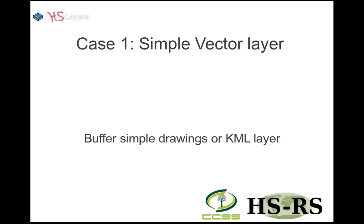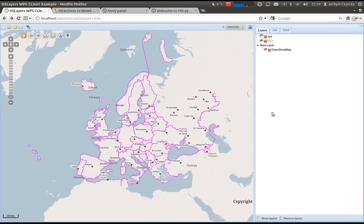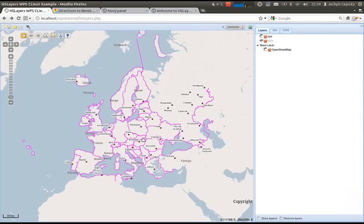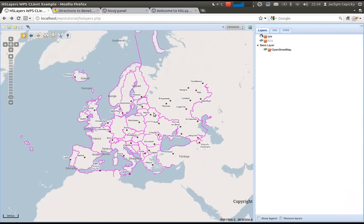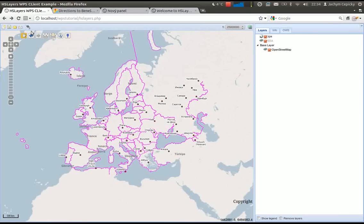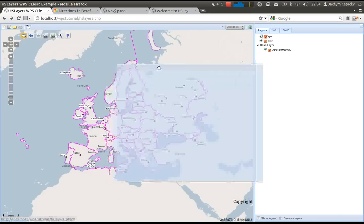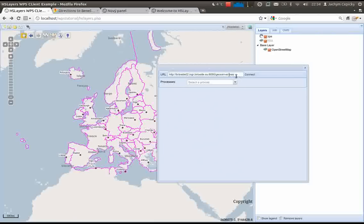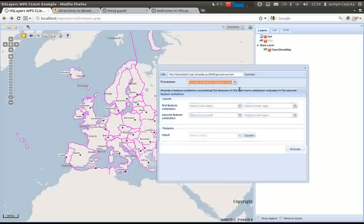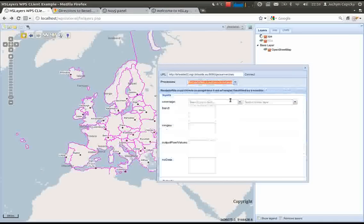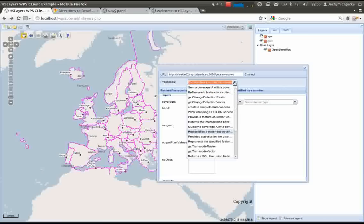Let us demonstrate it on several examples. The first example would be to make a buffer along a simple drawing or imported KML file. Here we have a standard geoportal with some capabilities, one of them being the WPS client. The client is directly connected to a WPS server, which is GeoServer. Here we have several processes and the client generates the input format on the fly based on the described process response.